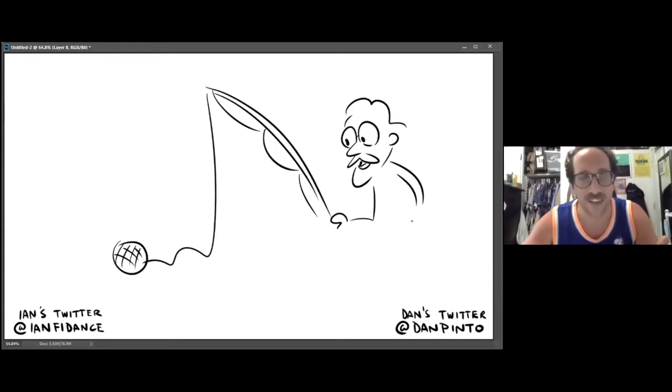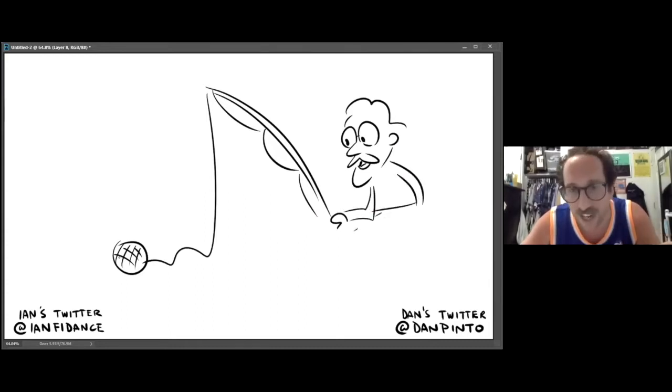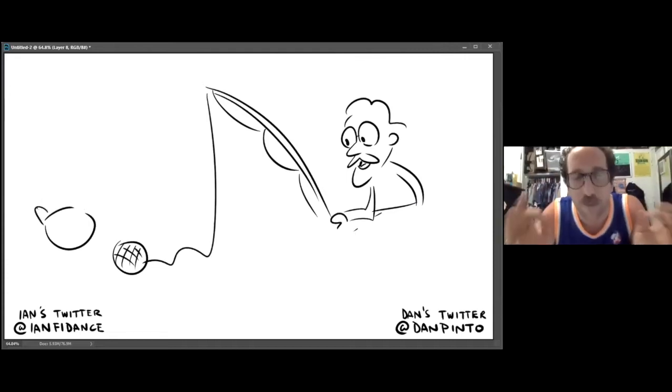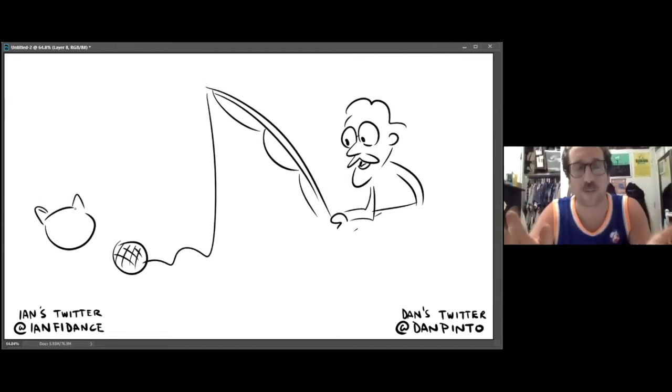Yeah, there it is. Look at that. And also, Dan, my animator is Dan Pinto, everybody.